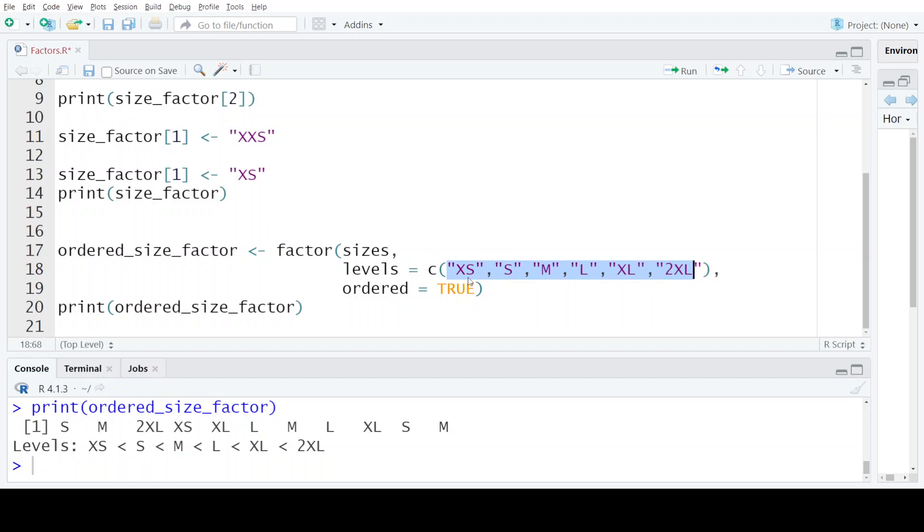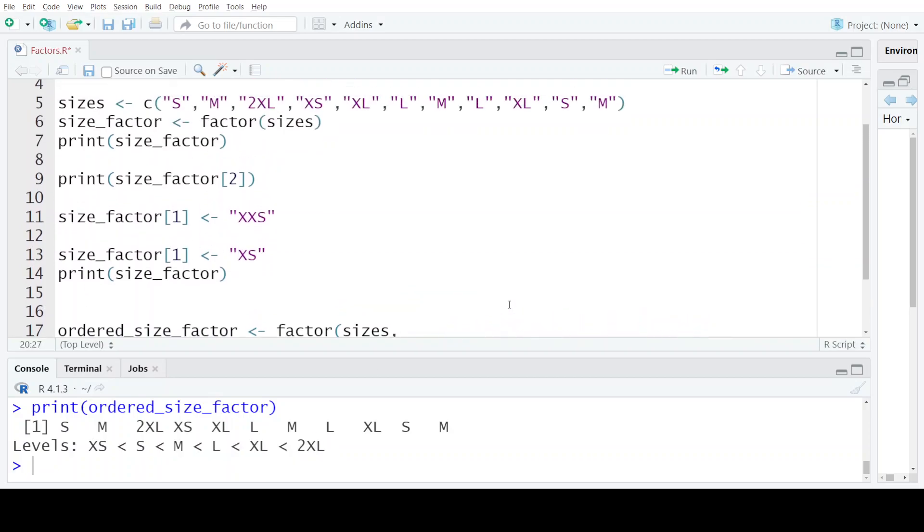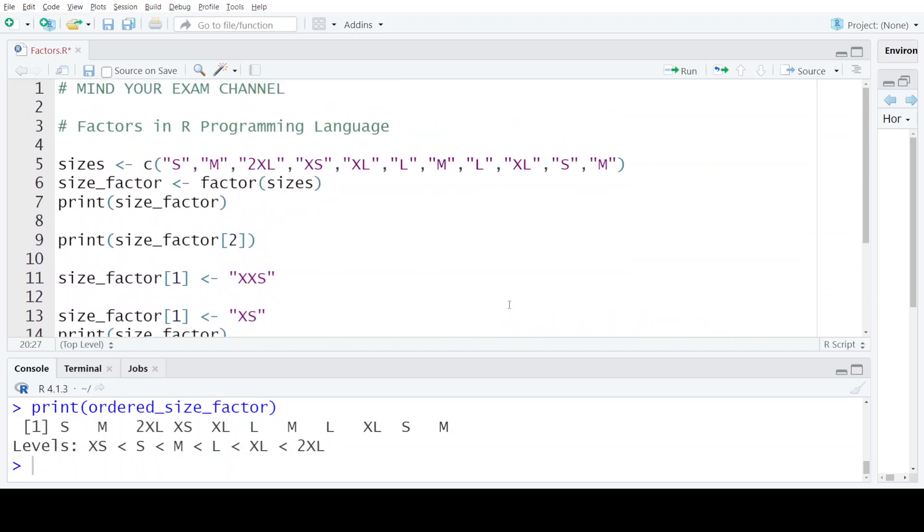XS is the smallest, then comes S, then M and so on. So this is how you can create factors and define ordering among the levels of these factor values.